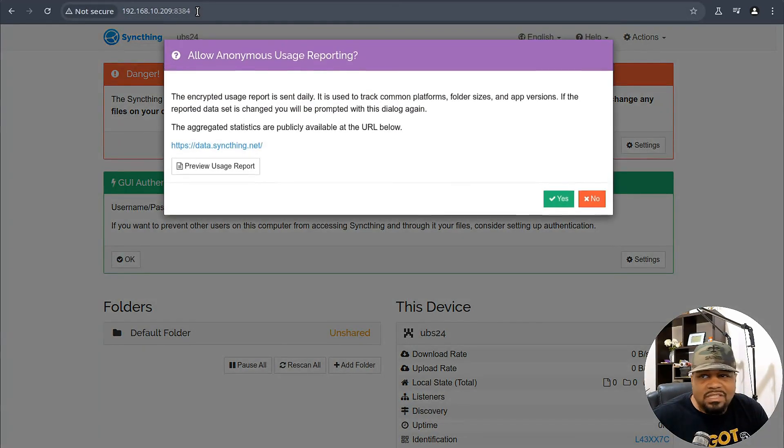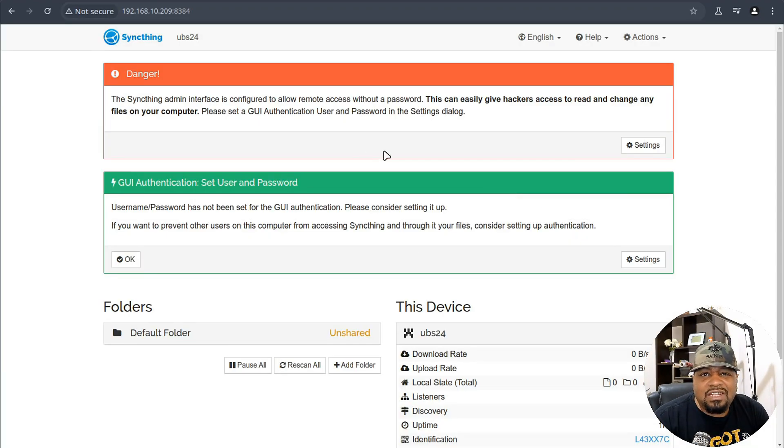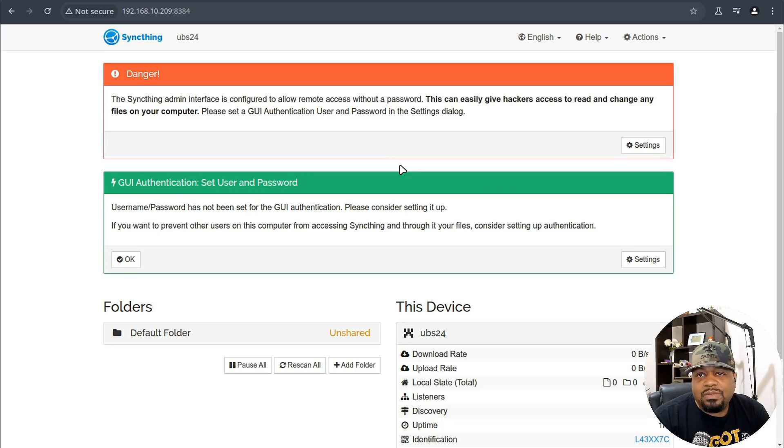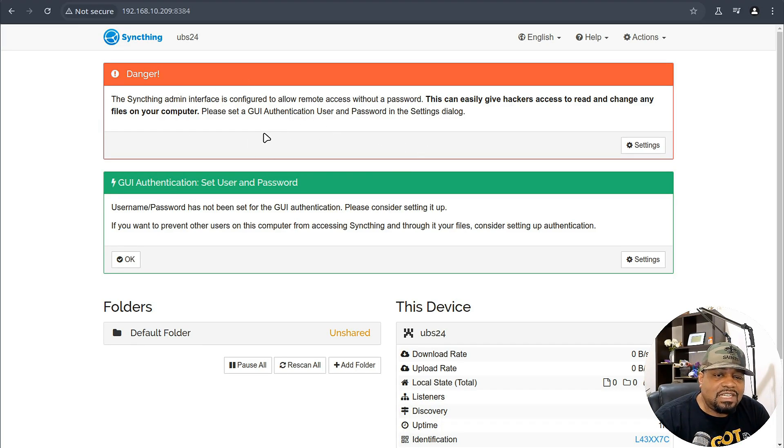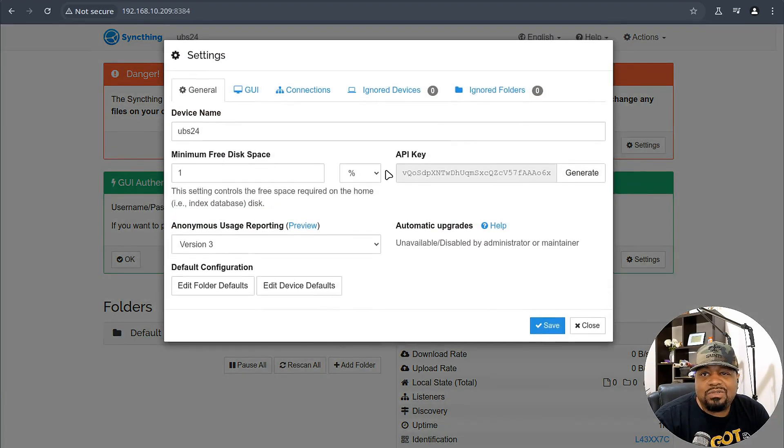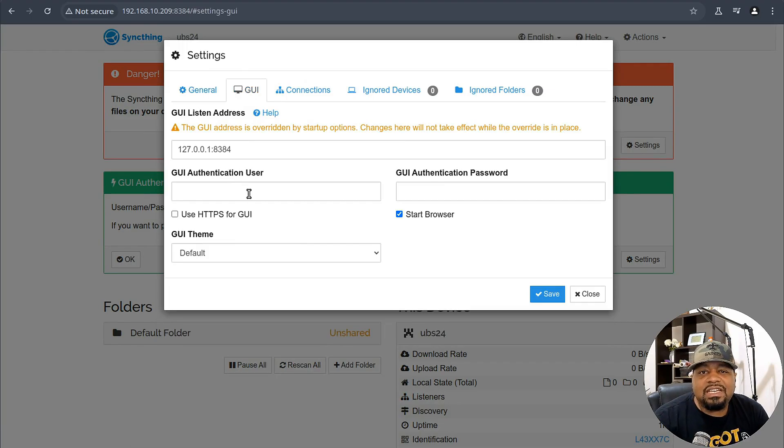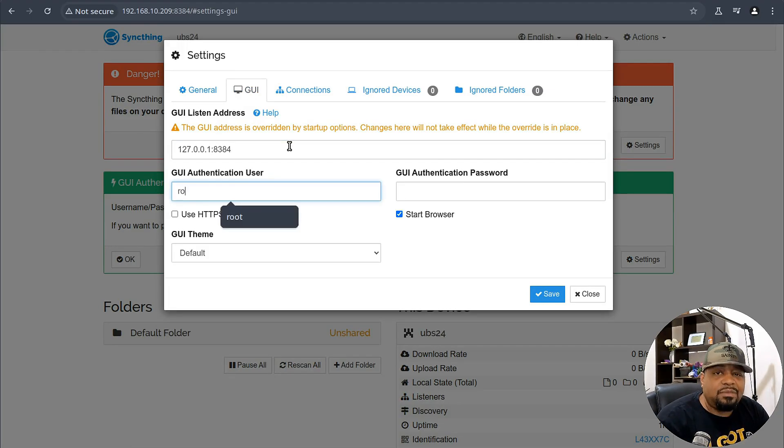So switch back over to our browser right fast and type in our IP address of that server. And let's create a new tab and type 192.168.10.209 and then port 8384, press enter. It'll get us up to the server right there right fast. So allow anonymous usage reporting. You don't have to do that on your own system, but this will just basically help them make improvements to the application. Now danger right here. First thing that pops up, you need to set a password to your account on here.